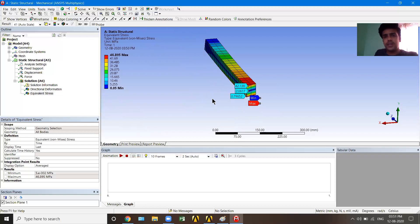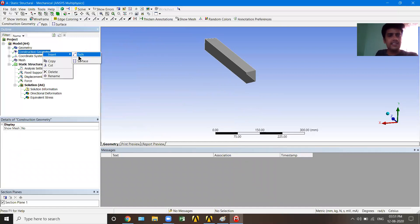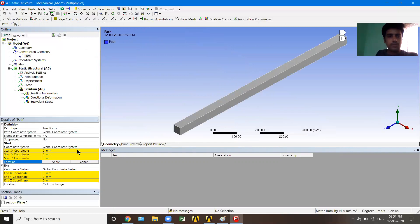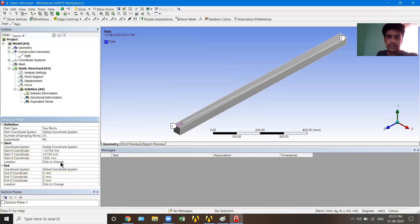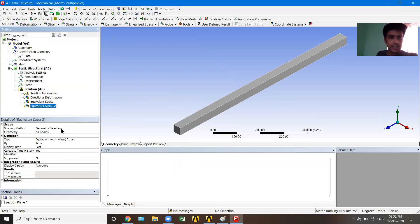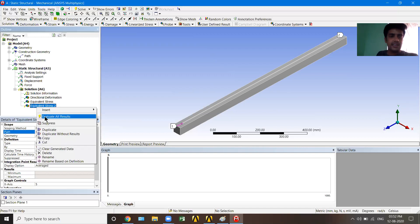This is how the analysis of a simply supported beam is done. You can also do more: right-click Model, Insert, Construction Geometry, then insert a Path. A path lets you examine results along a specific line. I'll click on the start edge at the top of one end and hit Apply, then go to the far top edge and hit Apply — a path is now defined. Then right-click Solution, Insert, Stress, Equivalent Stress, and this time set the Scoping Method to the path we just created. Right-click and click Evaluate All Results.